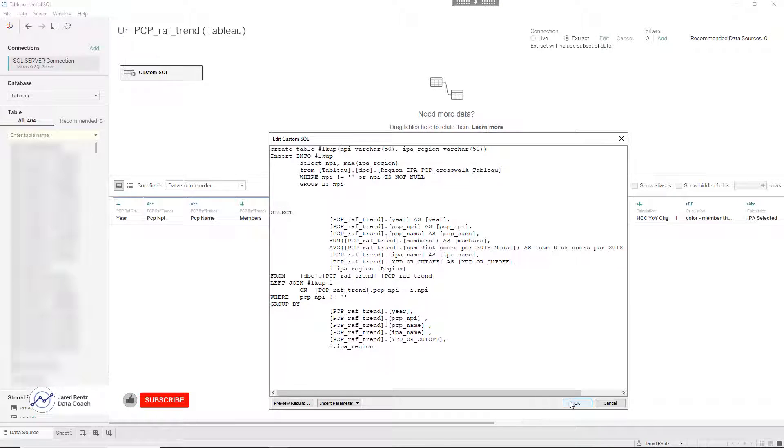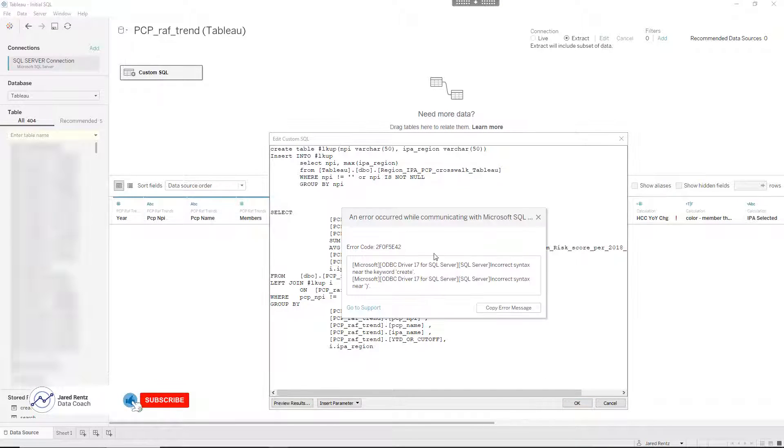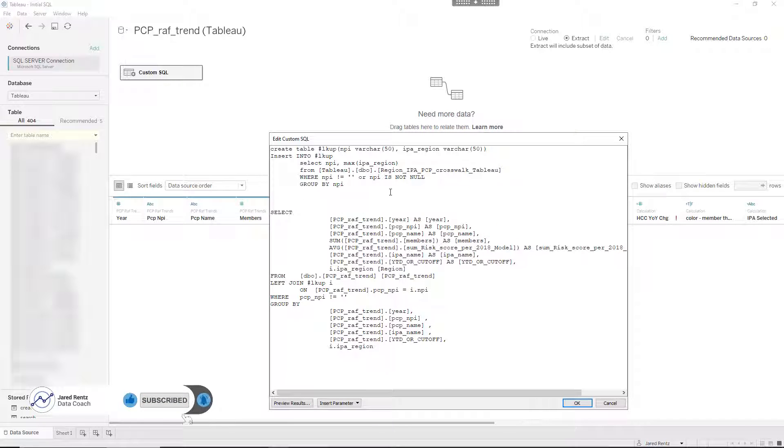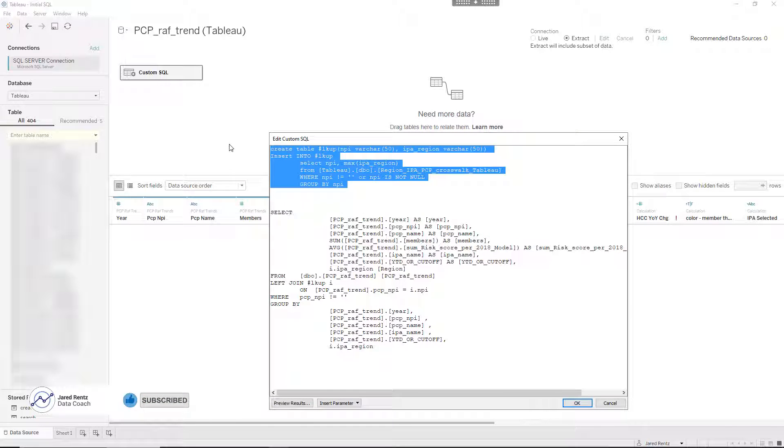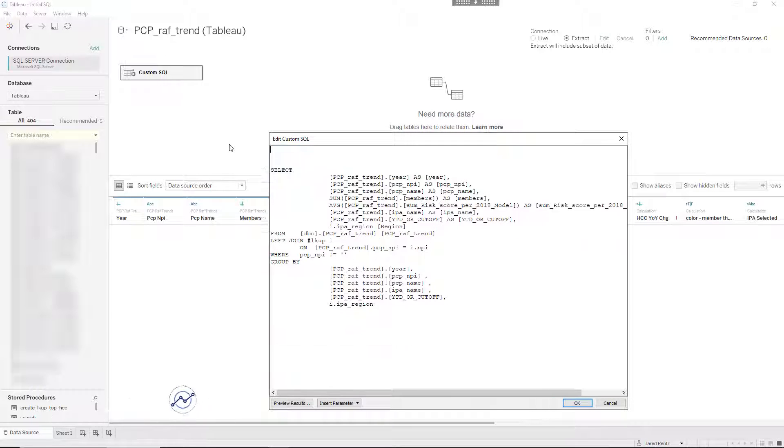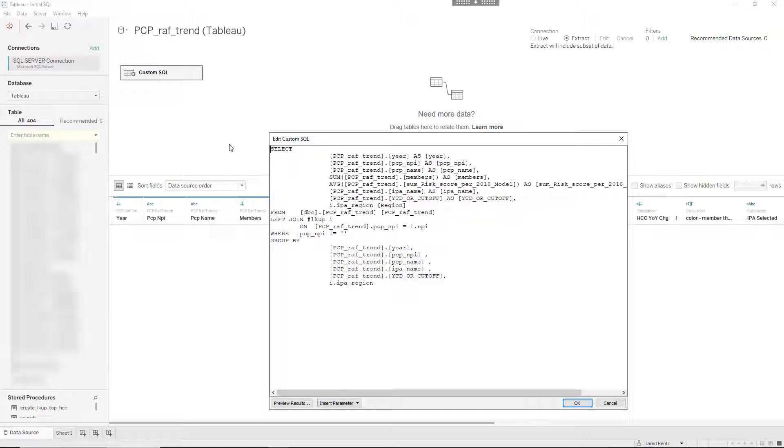But when you try to do it, Tableau gives you an error saying it can't do it. So you say, okay, maybe I can't create a temp table in Tableau, which you cannot do.